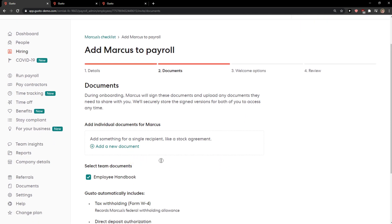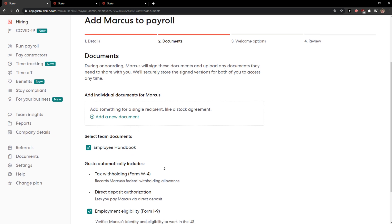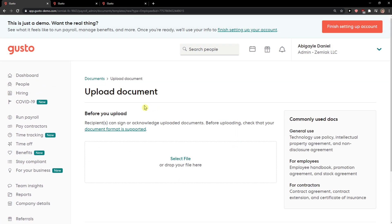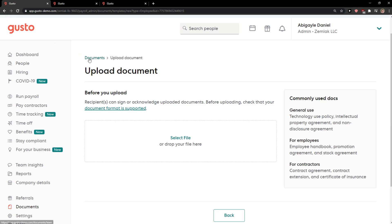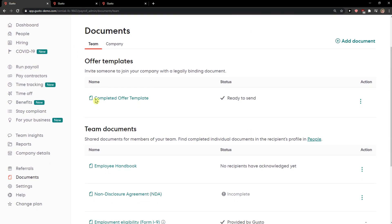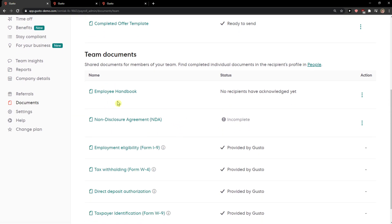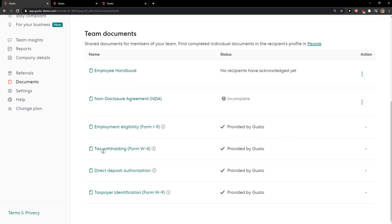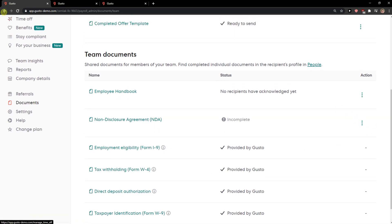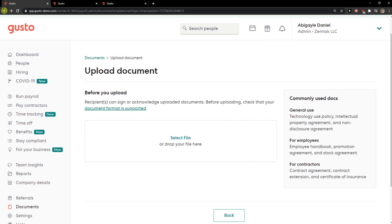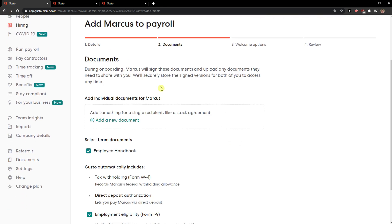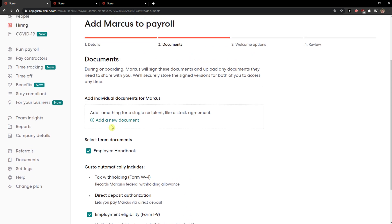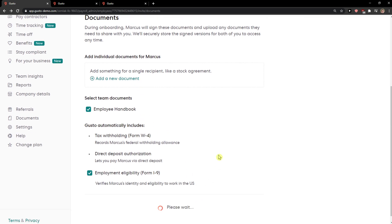The documents — you can simply add them if you want to. There are also team documents that you can add, open and use. Save and continue. You can also add a document if you want to.